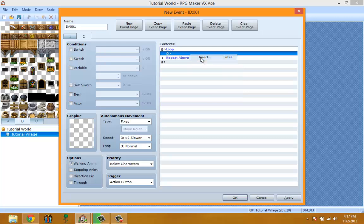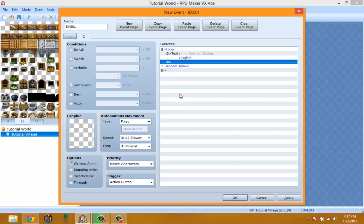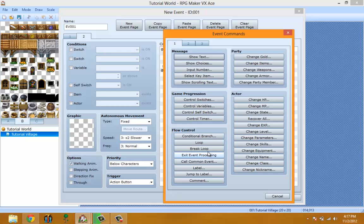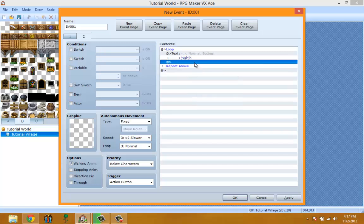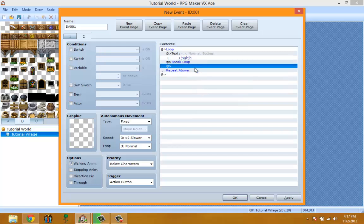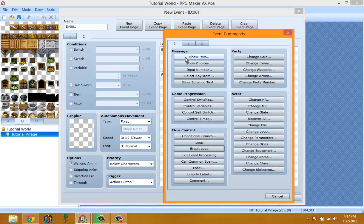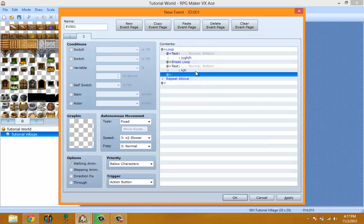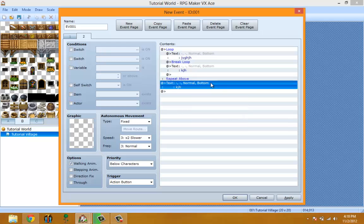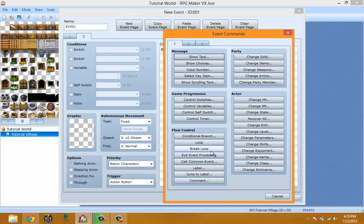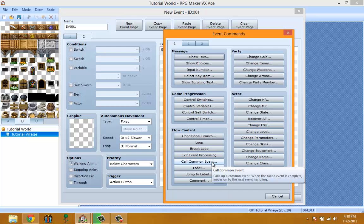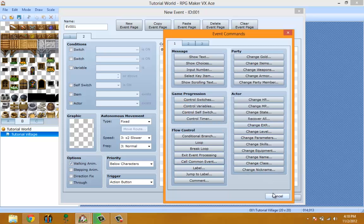Loop means everything inside it keeps repeating over and over until you use Break Loop. Once you break the loop, it either runs from the next line or skips to after — I'm not quite sure since I never use Loop. Exit Event basically forces the event to exit mid-execution, like if a person is saying something it just exits out.